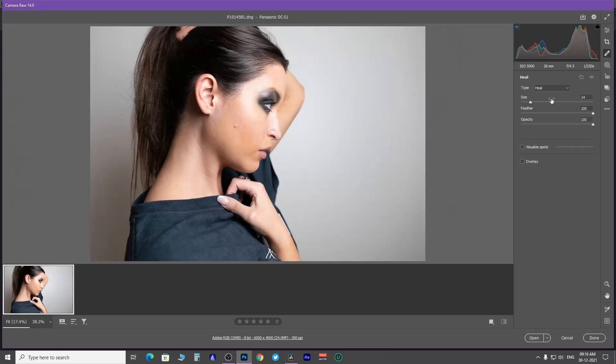Next, you have a spot removal tool. This tool is really helpful during skin retouching as it removes blemishes and dark spots from the skin. You have two options, heal and clone.